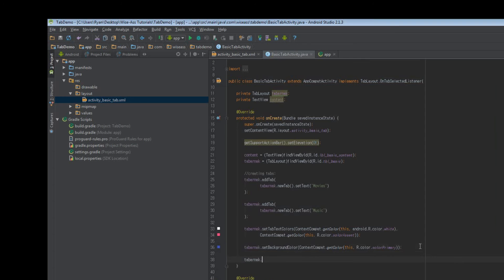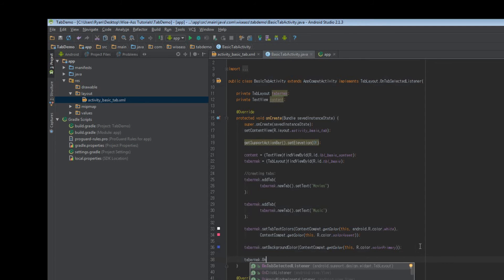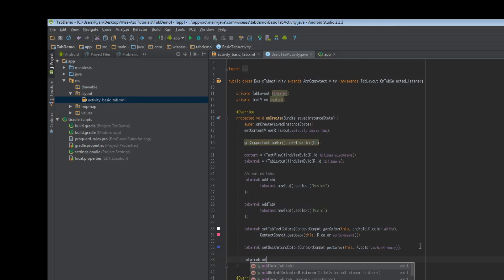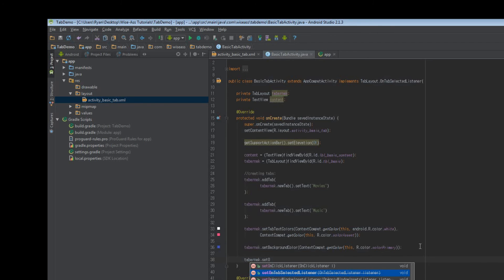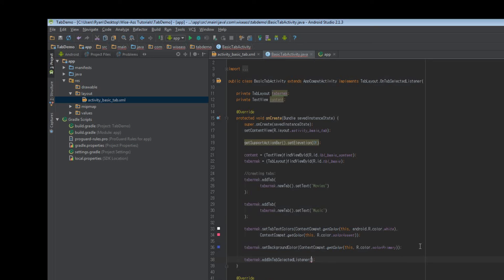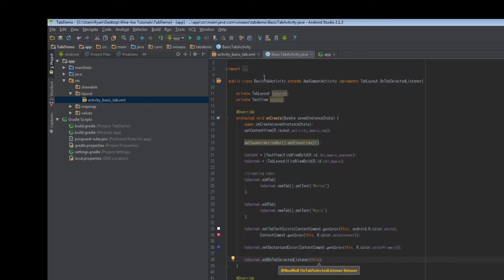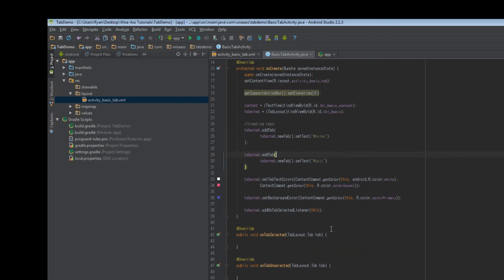And then just in the bottom of onCreate, we say tabaknack.ontabSelected, what do I type? You have to type add onTabSelectedListener. You don't type set onTabSelectedListener, because that's deprecated now. Add onTabSelectListener. I'm sure there's a good reason for it, but the naming is a little silly there, Android team. And we just type this, since our activity implements the listener.